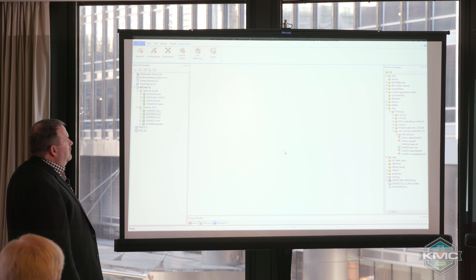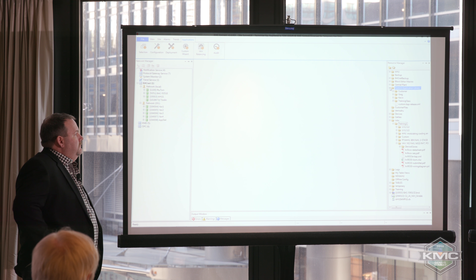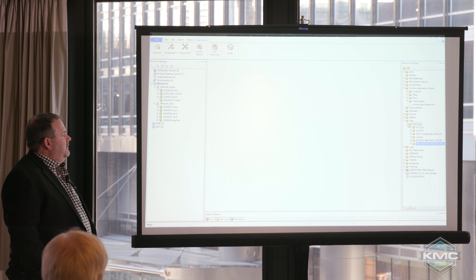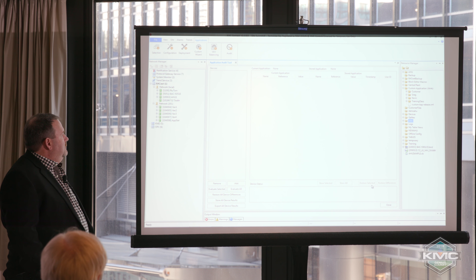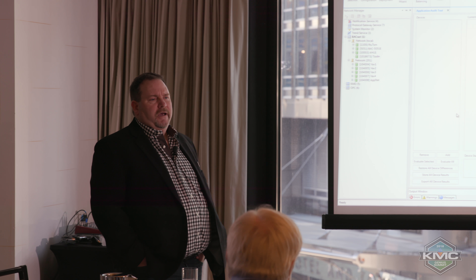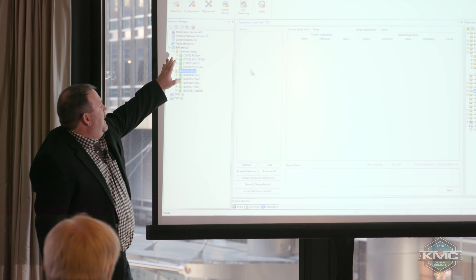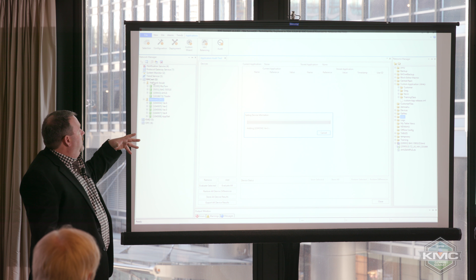Let's talk about audit. We talked a little bit about audit in the first session. Audit is a tool that you can use that will take a snapshot after you've done the job, after the balancing contractor has left the job. Go ahead and run that if you want to. You can drag and drop the whole BACnet network over there, or you can drag and drop whatever it is you want to audit.